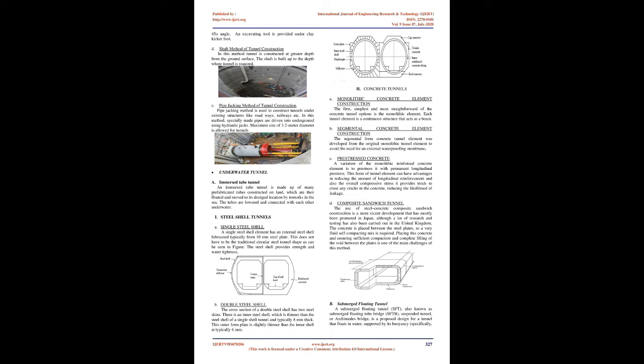Steel shell tunnels: A. Single steel shell: A single steel shell element has an external steel shell fabricated typically from 10 mm steel plate. The steel shell provides strength and water tightness. B. Double steel shell: The cross section has two steel skins. There is an inner steel shell, typically 8 mm thick, and an outer form plate slightly thinner at typically 6 mm.